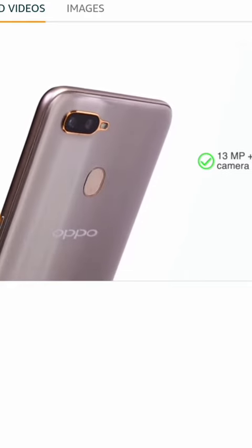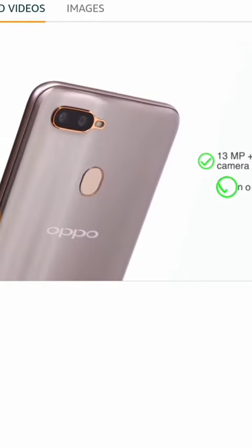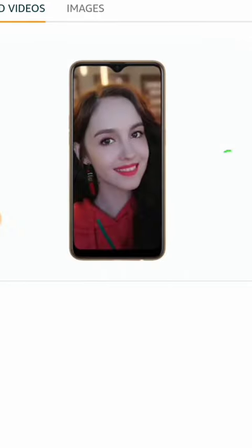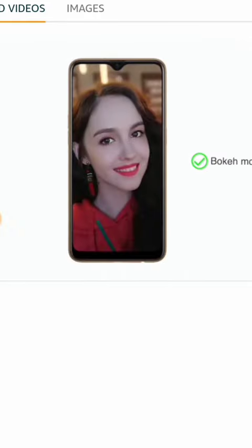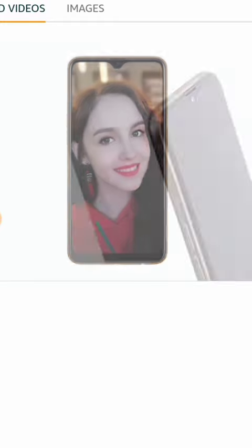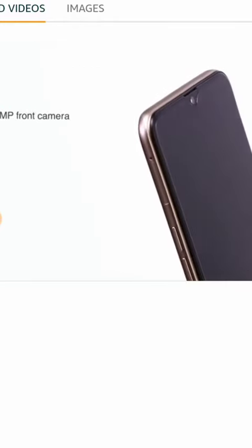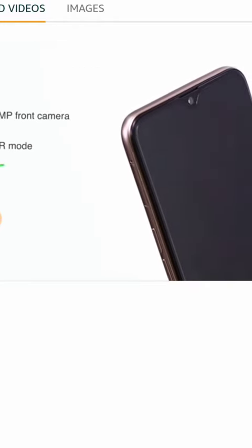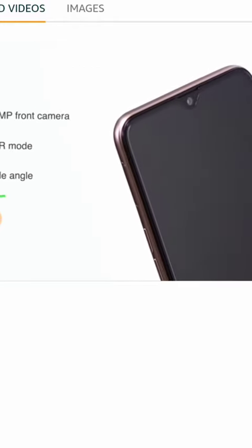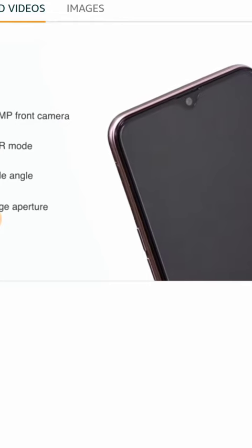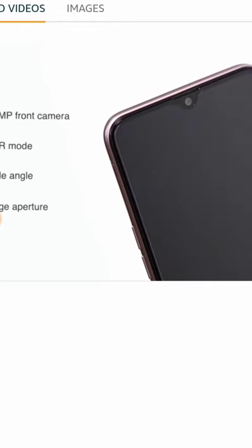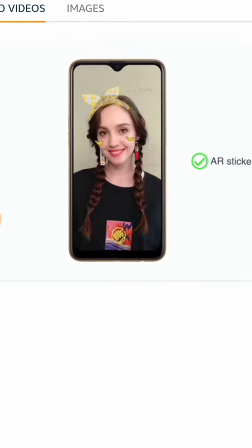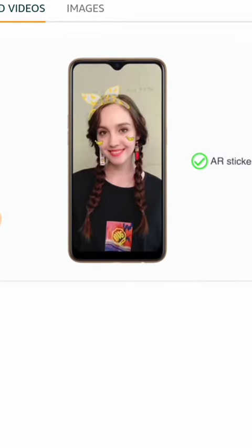The 16 megapixel front camera comes with HDR mode, wide angle, and large aperture for clear pictures. For fun, you can also use the AR stickers in your pictures.